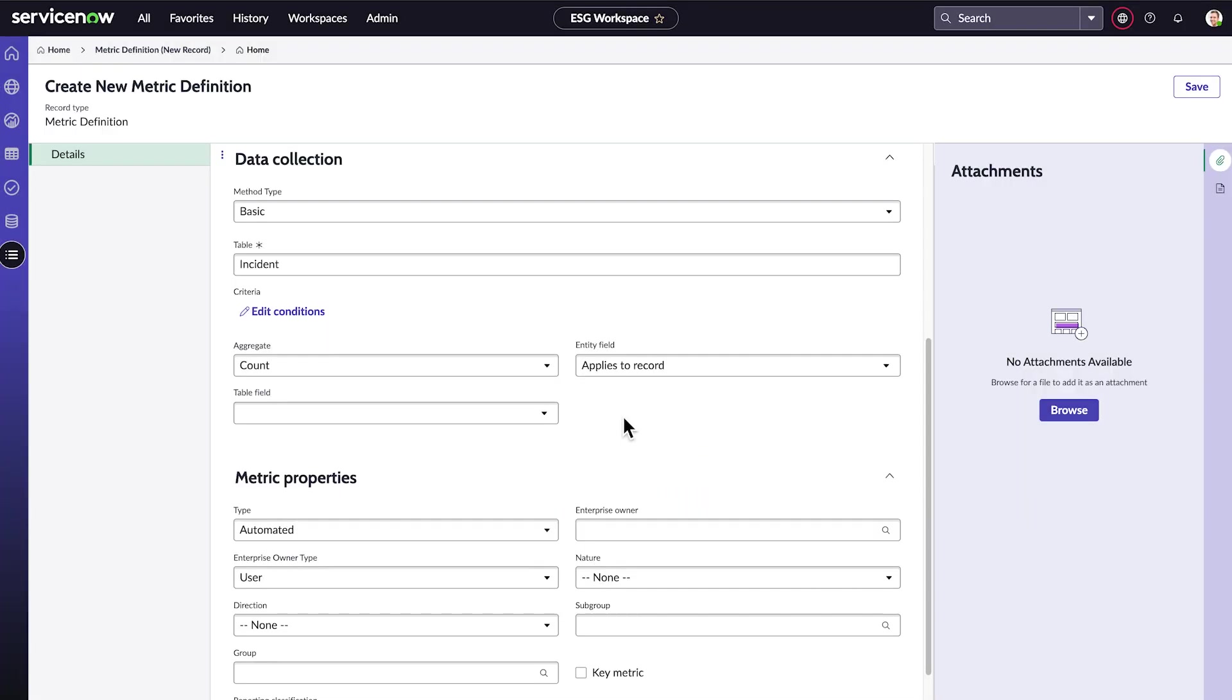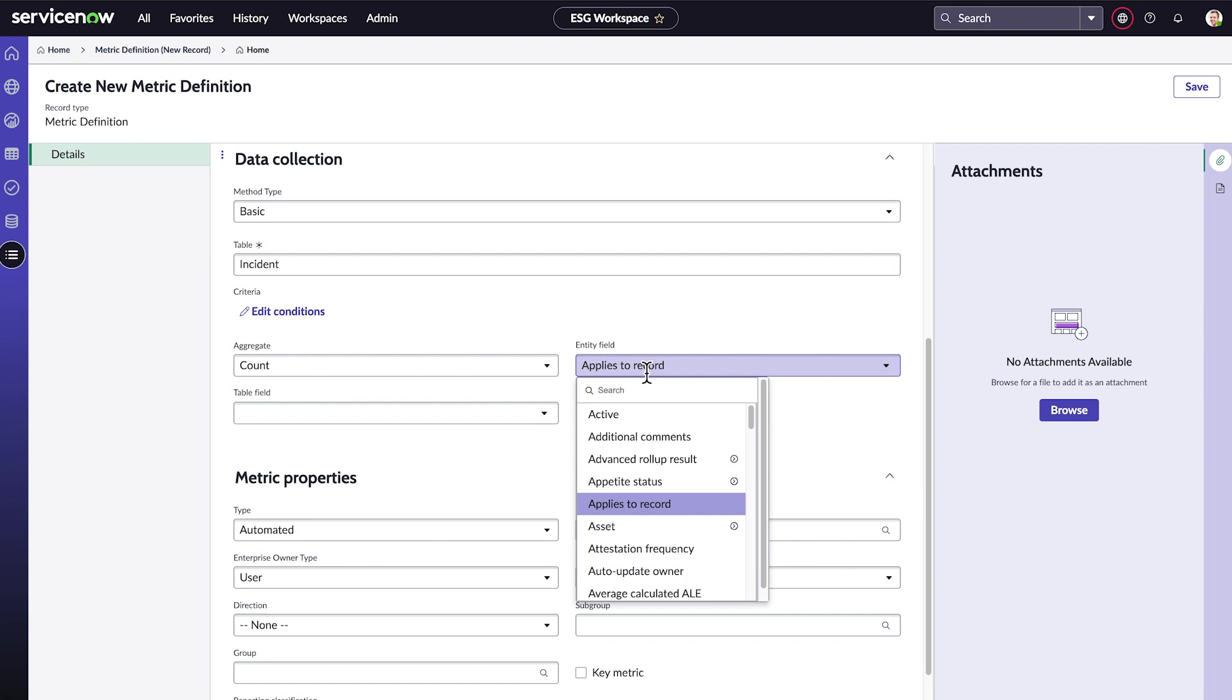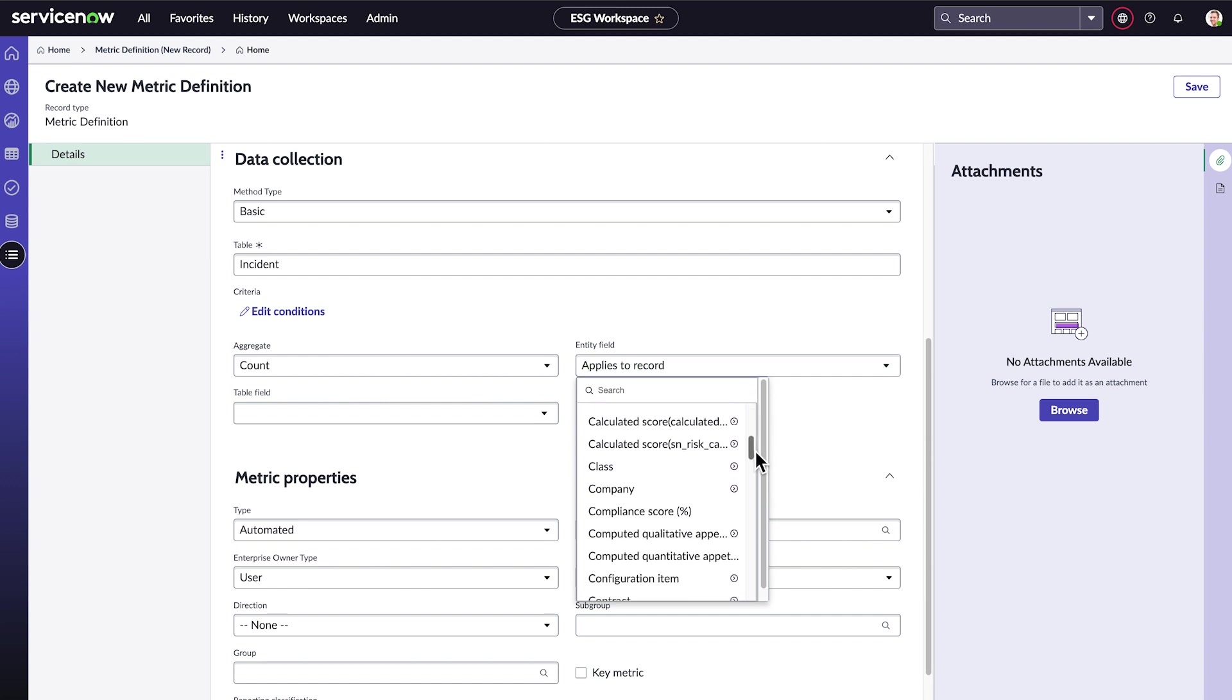We can aggregate our count in several ways, but we just want a simple count. Entity field is where we specify which entity to count incidents for. Here are all the entities we defined.